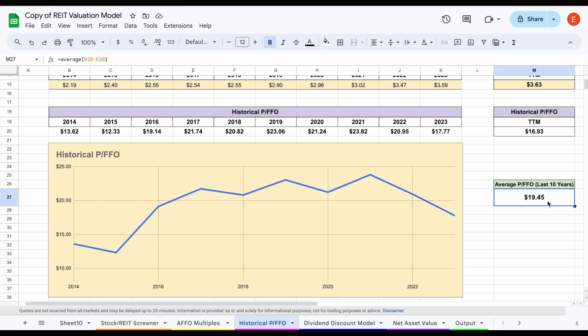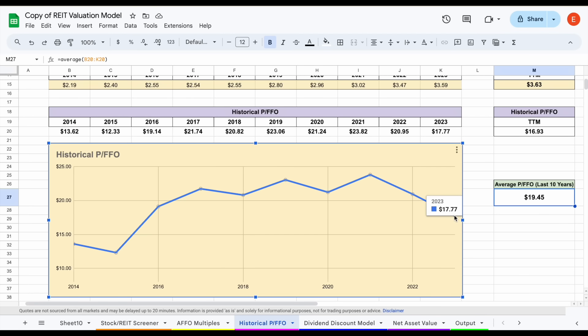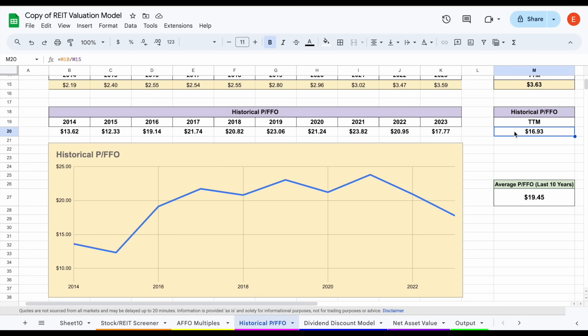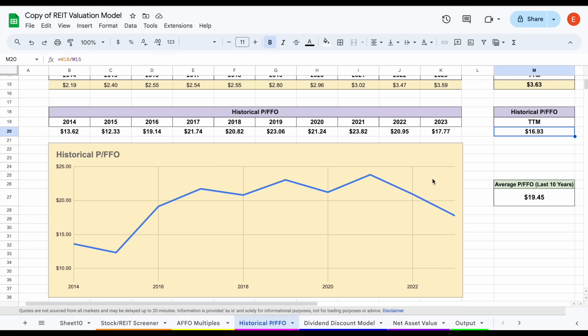If we look at what the average has been over the past decade, it's actually 19.45. Especially since 2016, it's been sitting at 19 or above. But over the past few years since 2021, we can see this has been trending downward. At the end of 2023 it was sitting at 17.77, and as of right now all the way down to 16.93. So compared to its peers, it looks like it's a little bit overvalued maybe, but compared to how this company has traded historically, it's actually quite a bit undervalued.